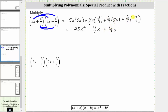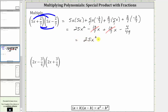Then we have plus negative four 49ths, which is equivalent to minus four 49ths. Now we combine like terms, but when multiplying conjugates the like terms will be opposites. Notice here we have negative 10 sevenths x plus 10 sevenths x, which is equal to zero. Therefore the product is just 25 x squared minus 4 49ths.